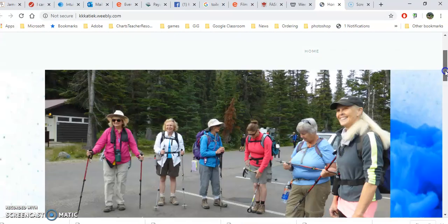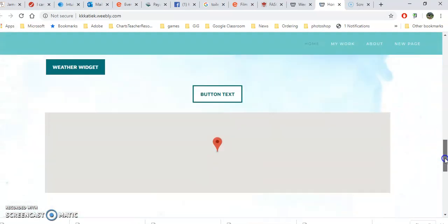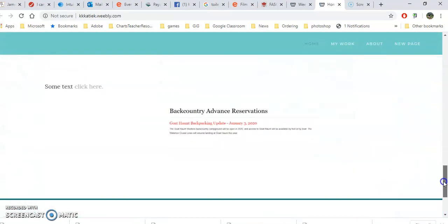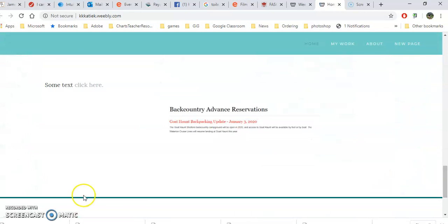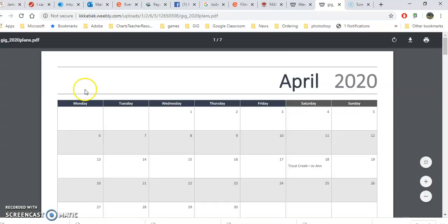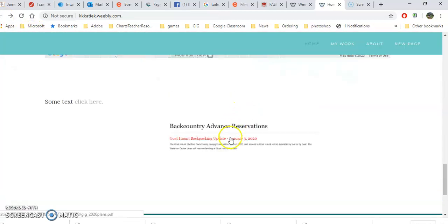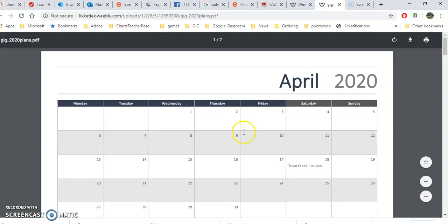Now I can scroll down and test my links. So I put a link here, click here and make sure that it opens. Yes, it does. Alright, and now let's click this one and make sure it opens. It does.